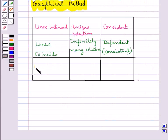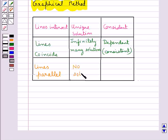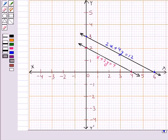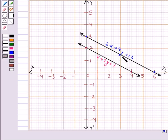If these lines are parallel, then we say that the system will have no solution and the system is said to be inconsistent. As you can see in this graph, the two lines are parallel to each other, so this pair of equations will have no solution and thus this system is said to be inconsistent.